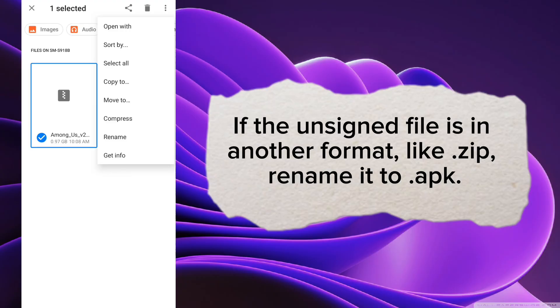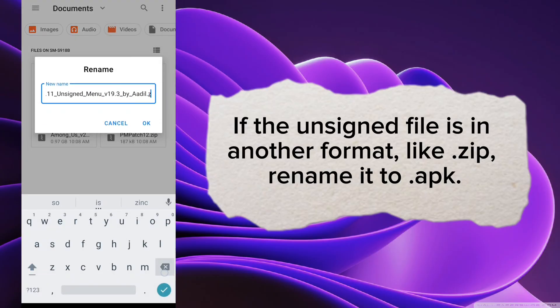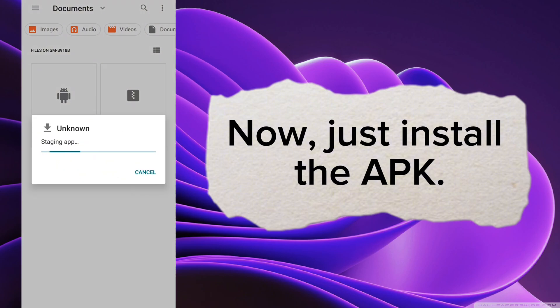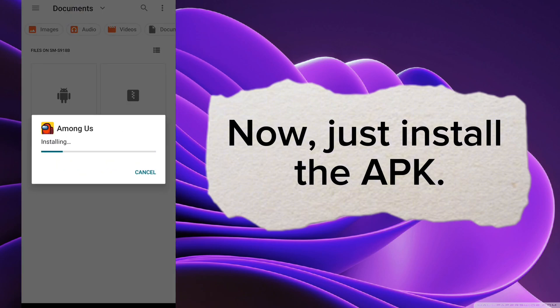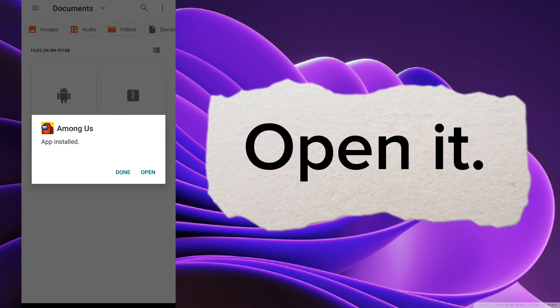If the unsigned file is in another format, like zip, rename it to APK. Now, just install the APK. Open it.